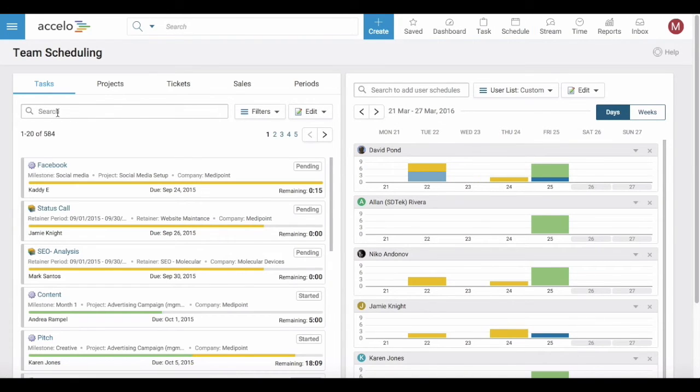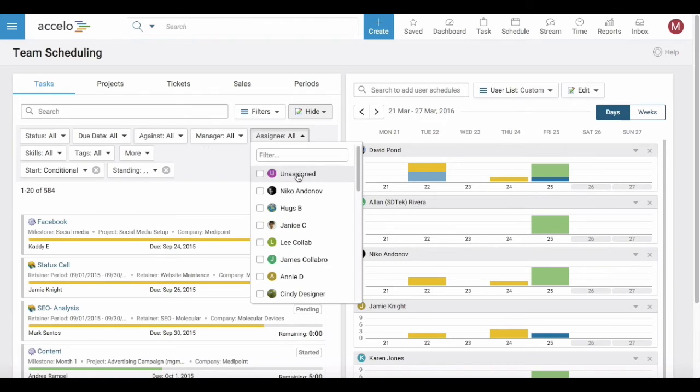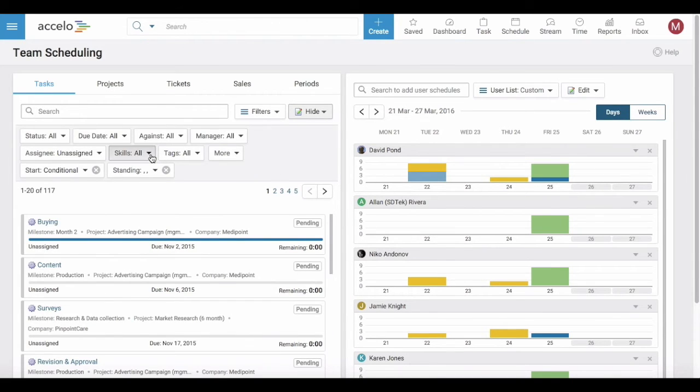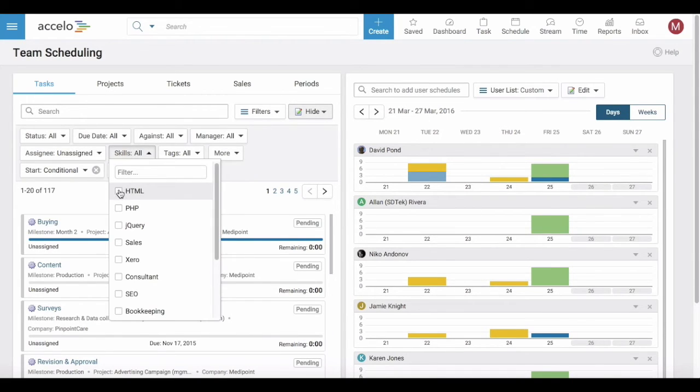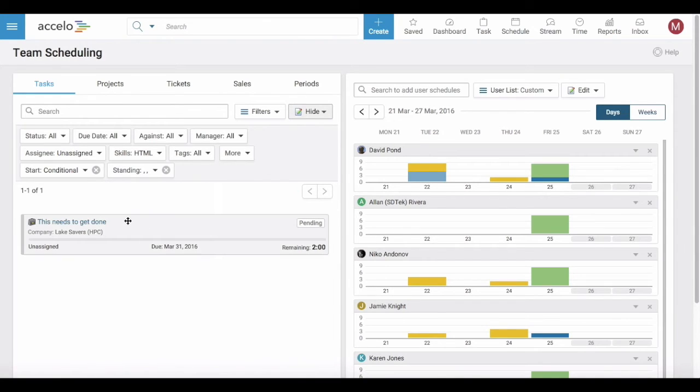In this view, you can see all of the tasks in the system. Let's filter down by tasks that are unassigned and require HTML skills. There we have this task sitting on the left-hand side of the screen.